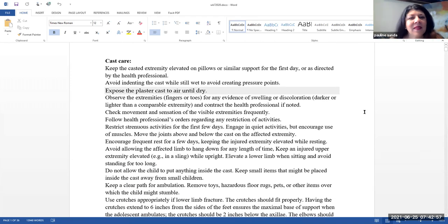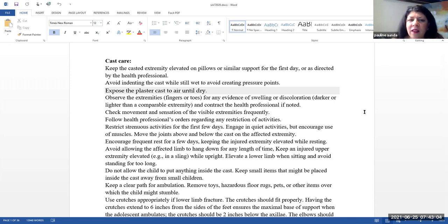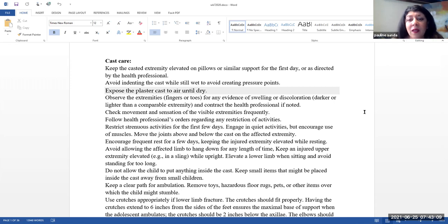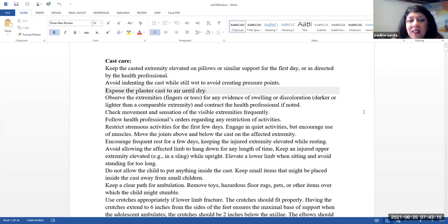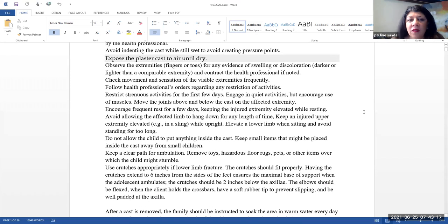Cast care. Let's keep the casted extremity elevated on pillows or similar support for the first day or as directed by the healthcare professional. Avoid indenting the cast while still wet to avoid creating pressure points. Expose the plaster care cast to air until it's dry.